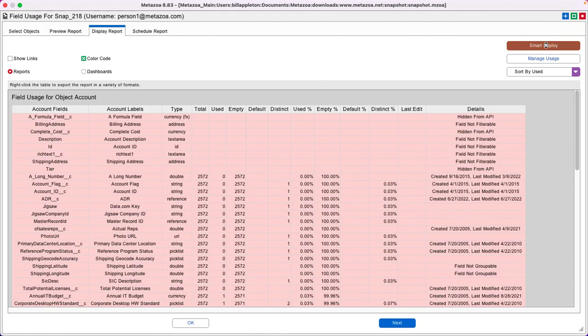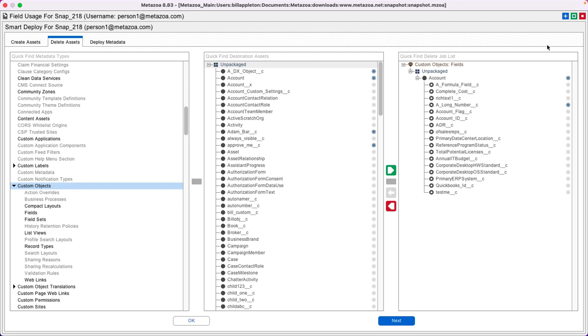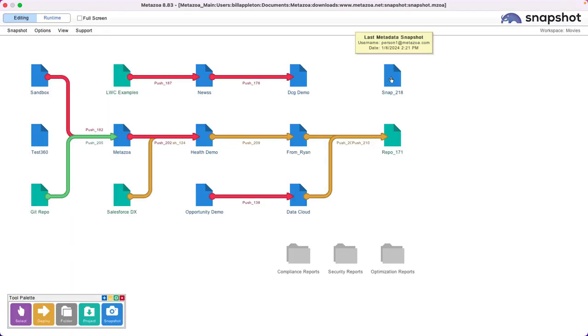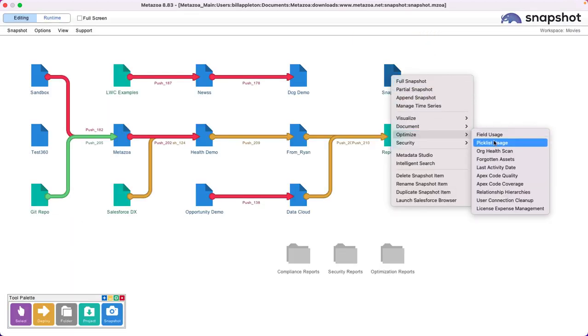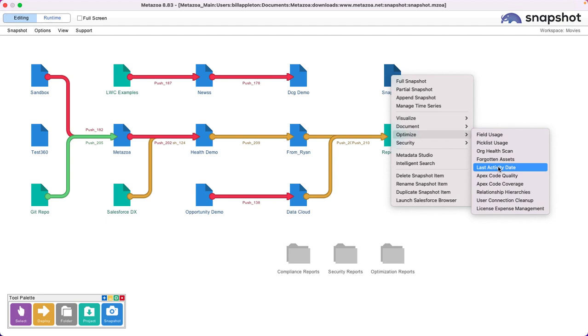You can go to the Display Report tab and get all of the selected objects in a comprehensive report that's automatically linked to our deployment tools so you can clean up the org as well. I also recommend the Picklist Usage and Last Activity Date reports for managed services. Last Activity Date will show objects and other assets that have not been used recently.